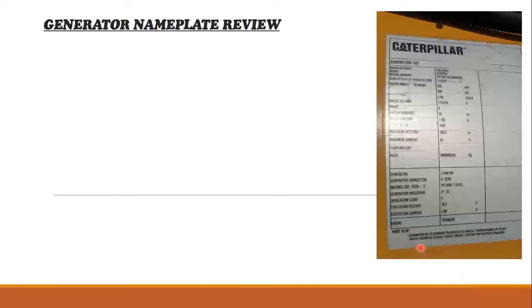Bismillahirrahmanirrahim. Welcome to Being Guru Electrical channel. This is Marjee Brada with you with a new topic. Today we'll discuss generator nameplates. If you see a generator, there will be a typical nameplate indicating the rating of the generator.